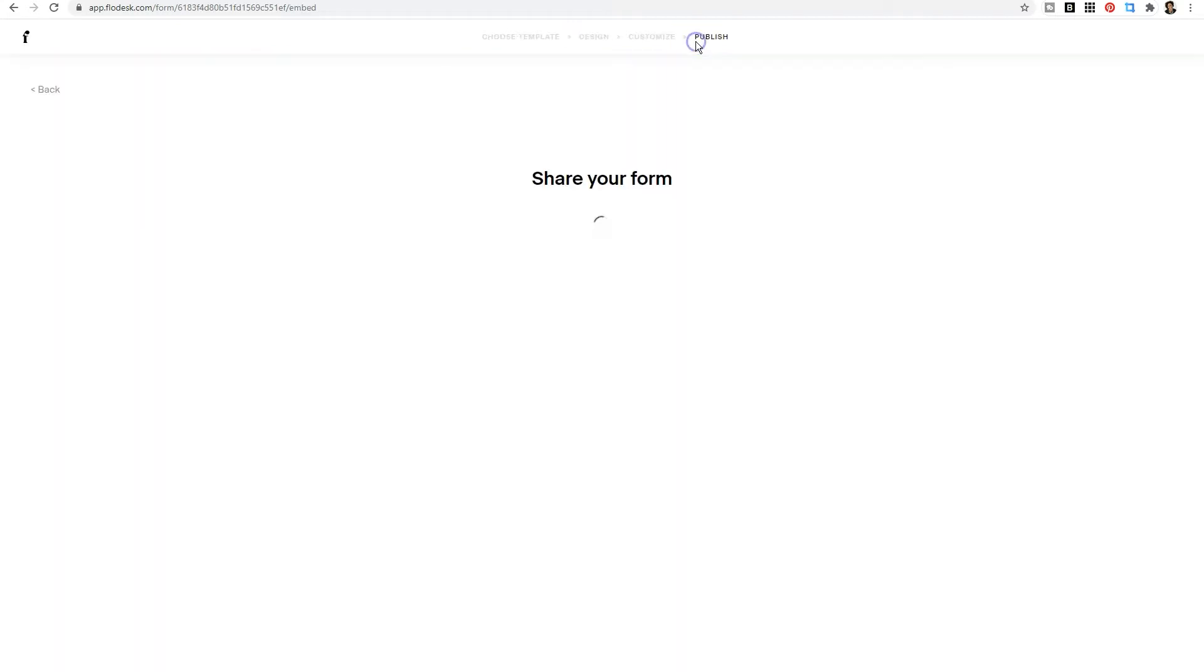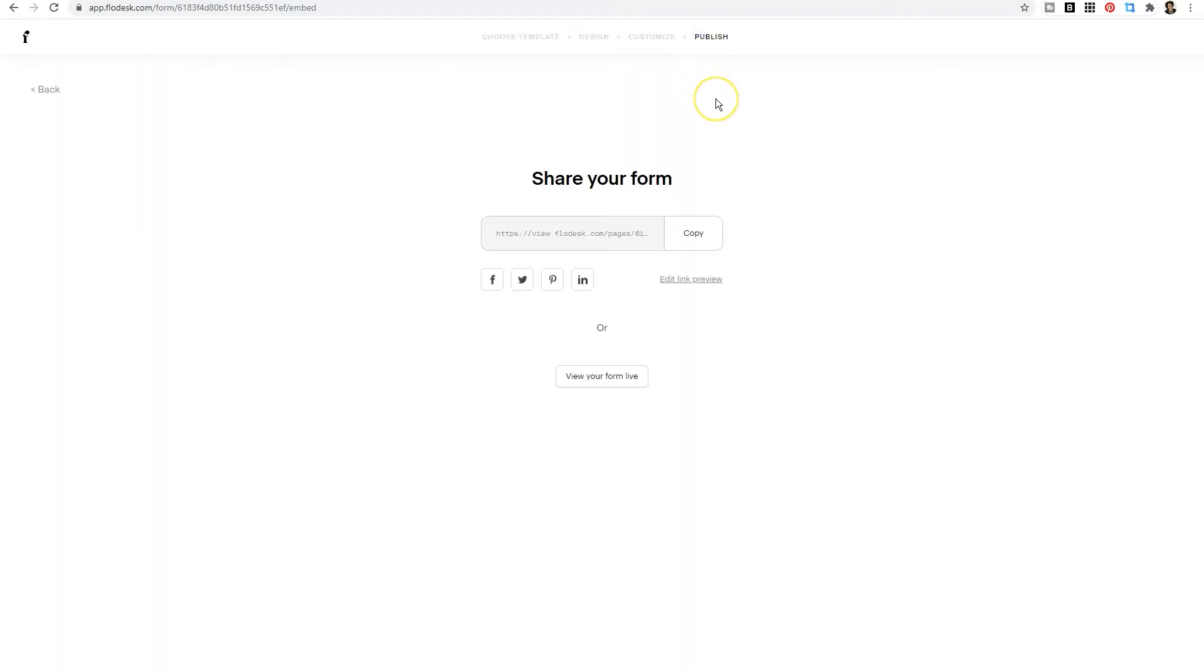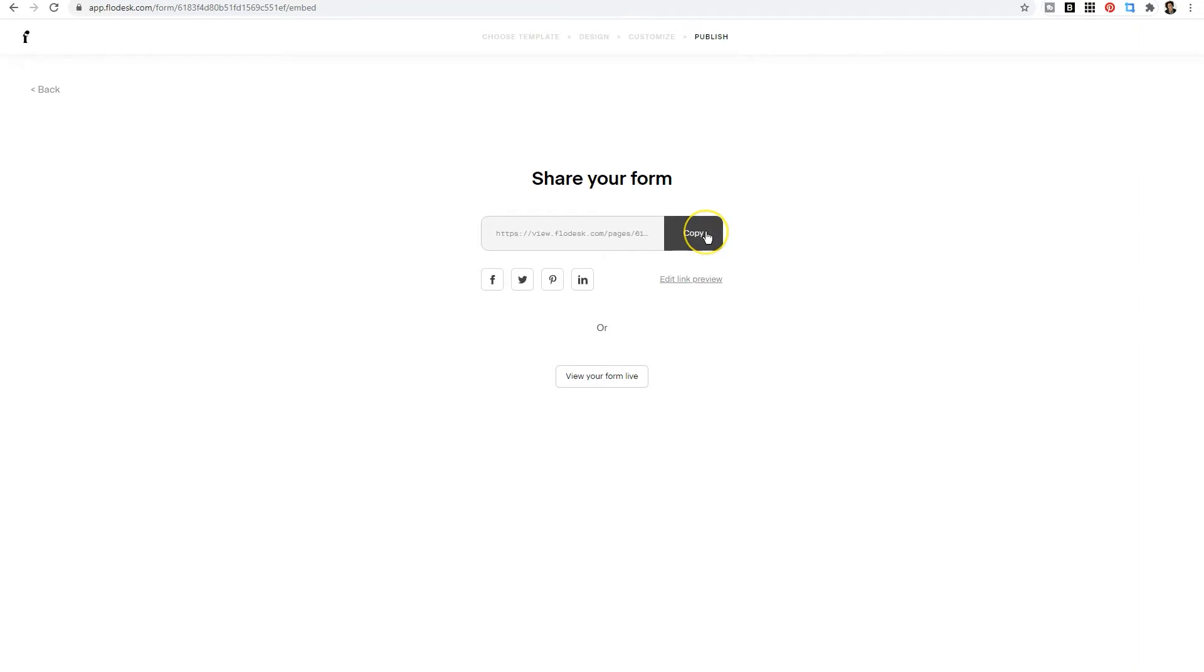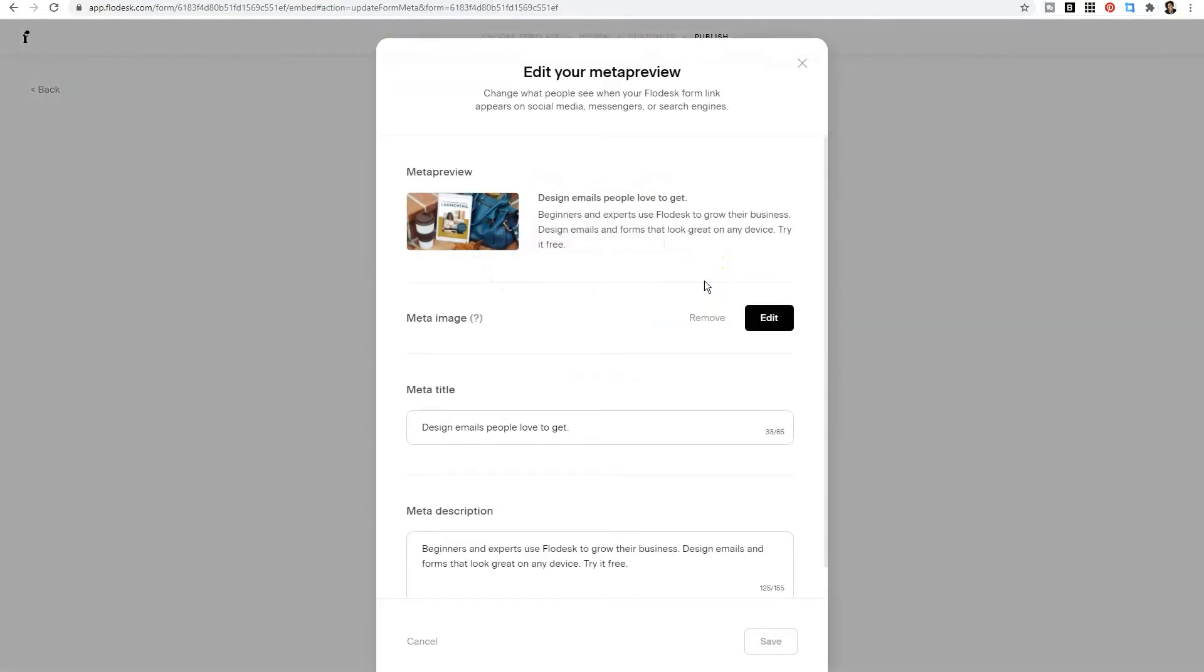So what I'm going to do is click publish and show you a really cool feature within the back end of Flowdesk. If you look underneath the copy button, you are going to see edit link preview.